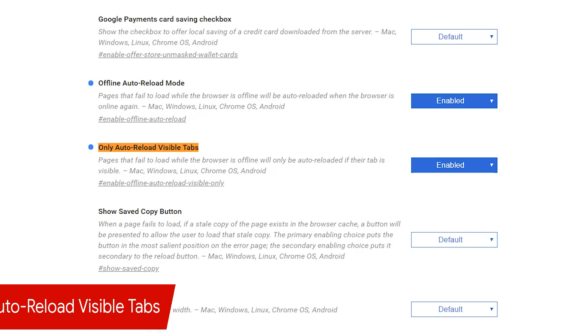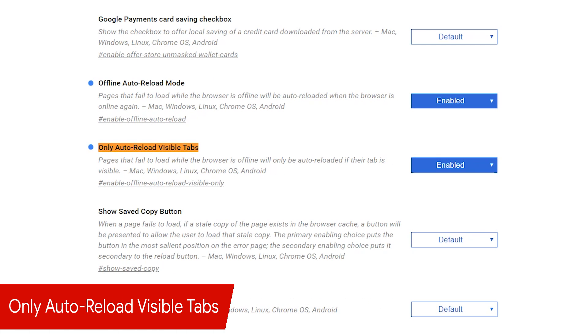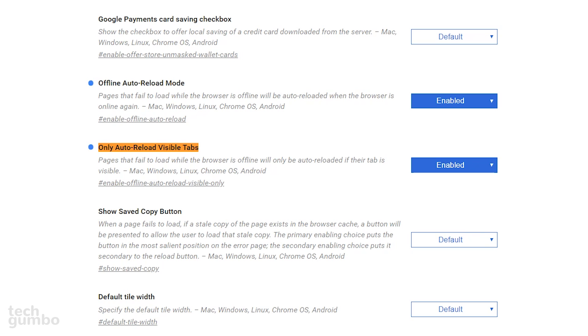If you don't want all your pages reloading when you get back online after enabling the previous flag, if you have only autoreload visible tabs enabled when you get back online, it will only reload the tab that you're currently looking at.